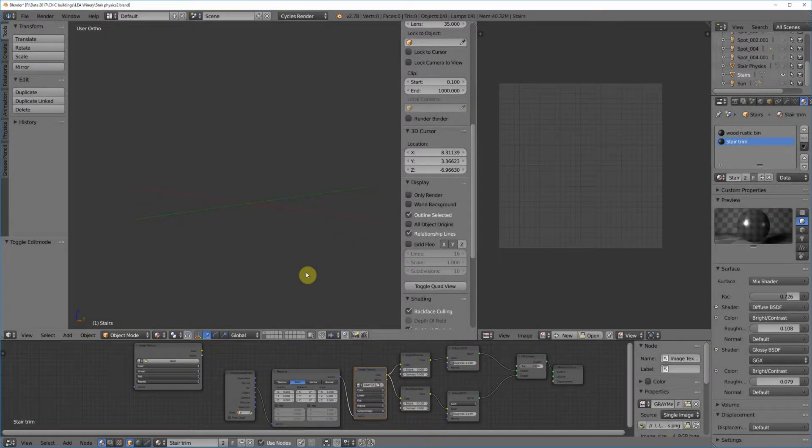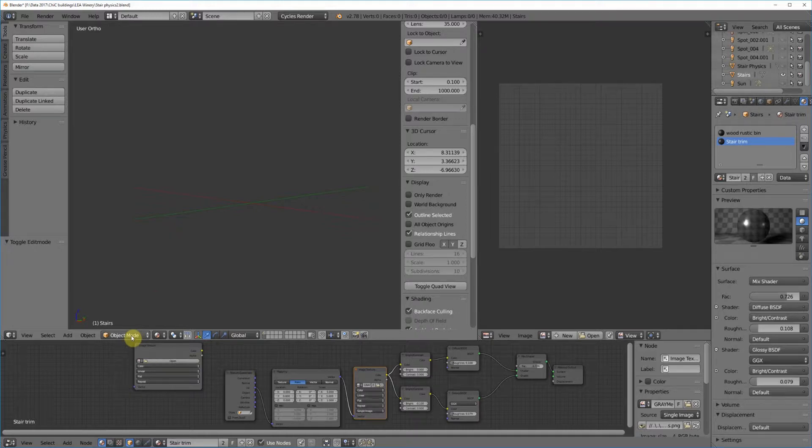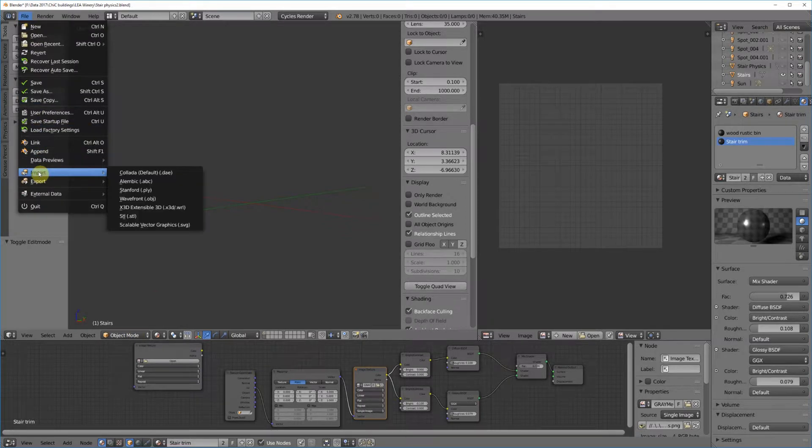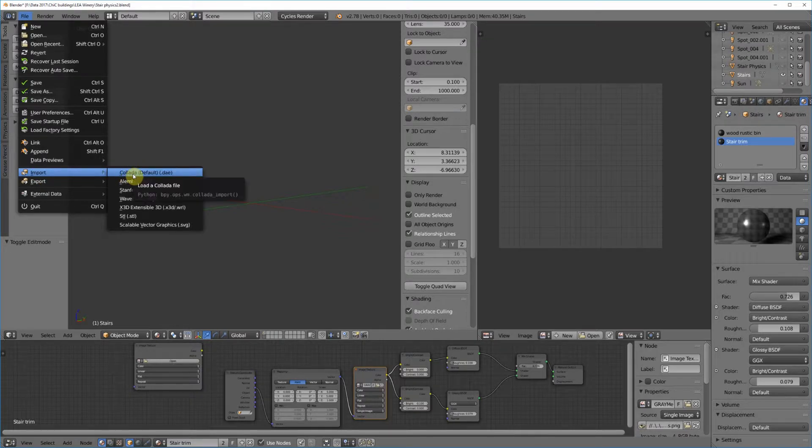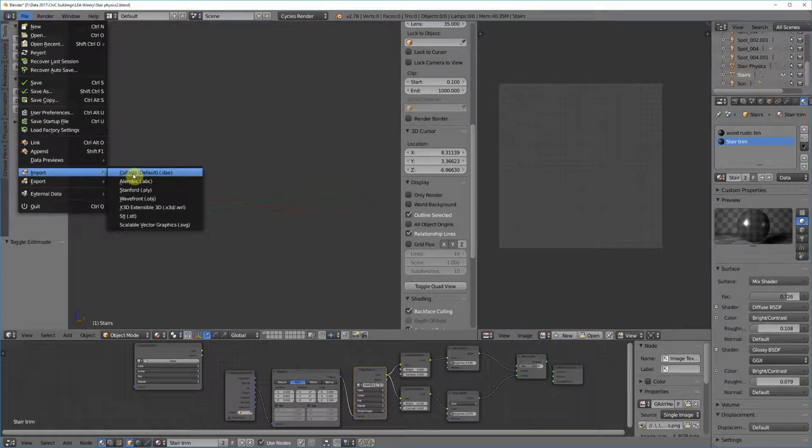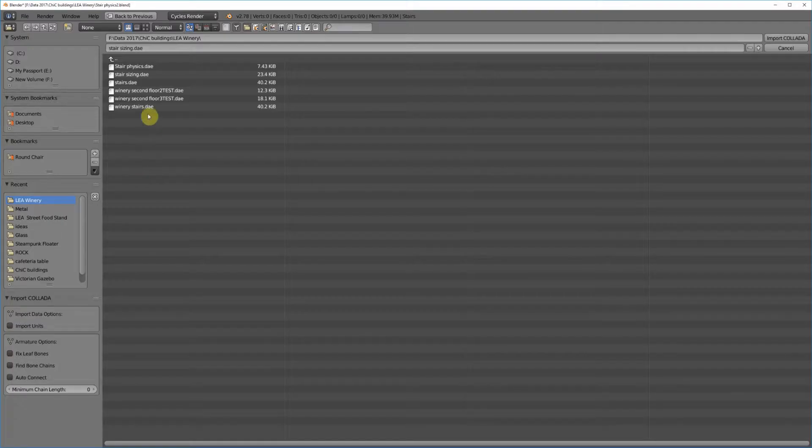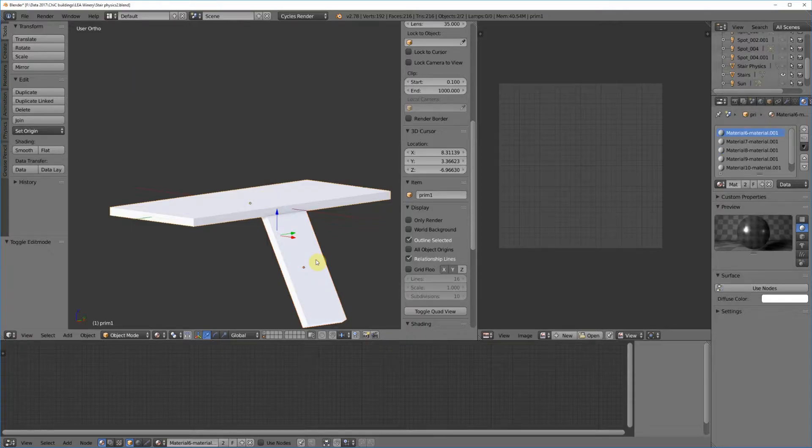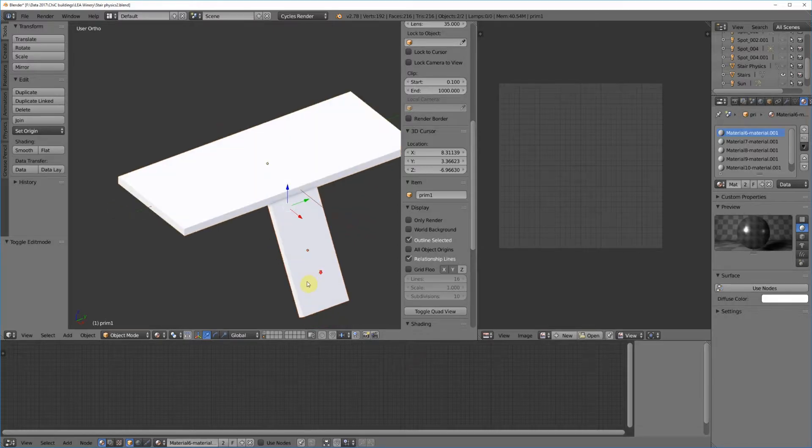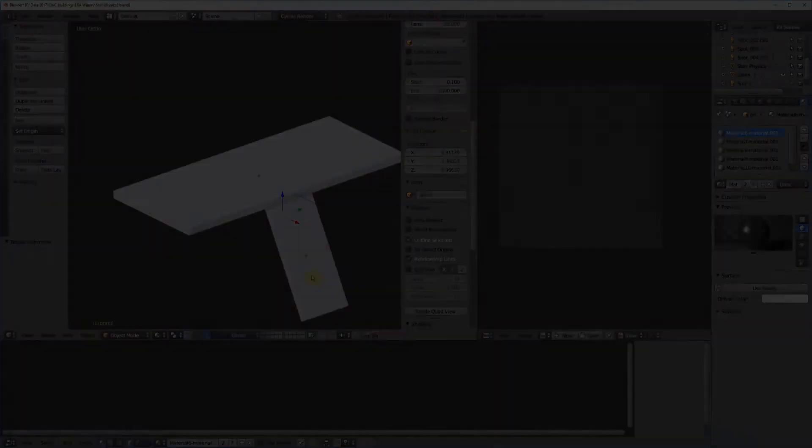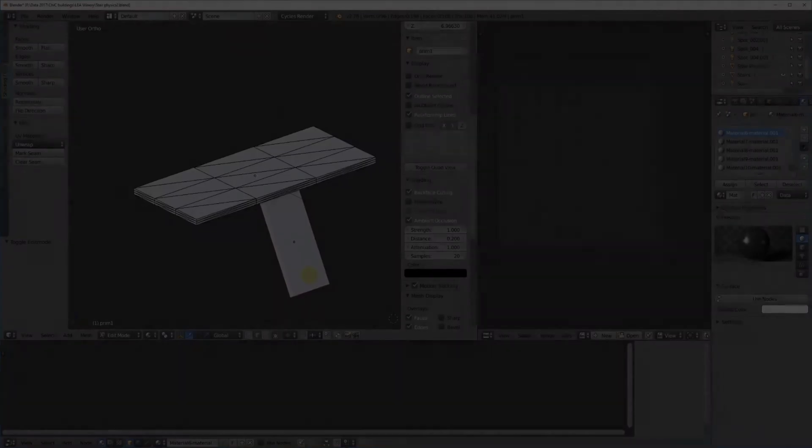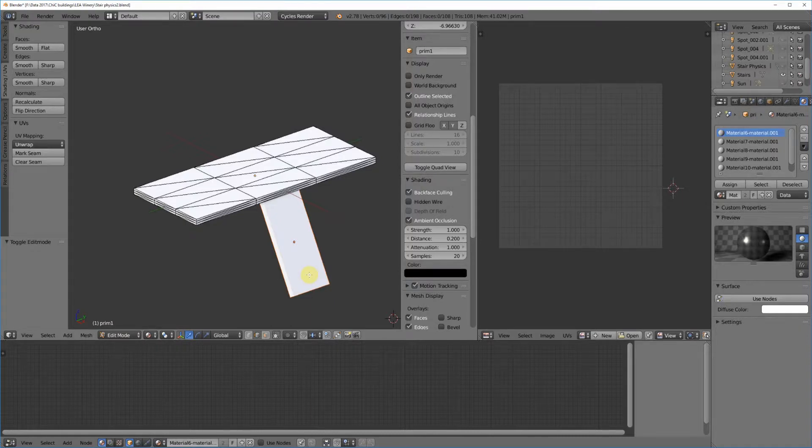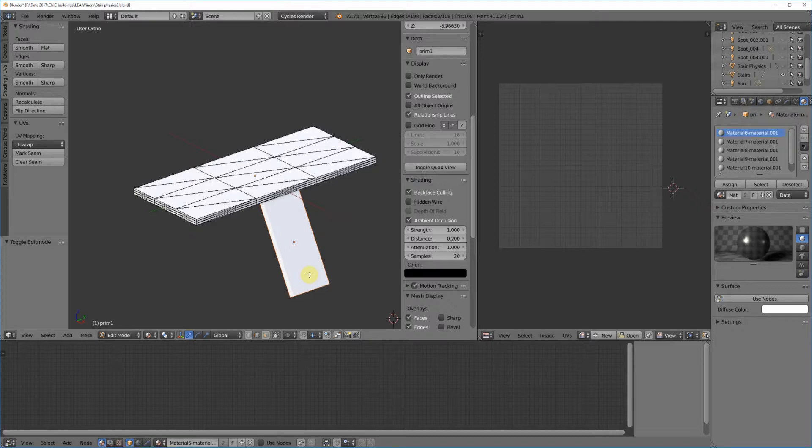To import the DAE file that you saved, you need to be in object mode and then go to File, Import, Collada DAE, and find the file in your list. Mine is called Stair Sizing and there are our prims. If we look at the prims, you can see that they're not exactly optimal mesh. There are many, many more vertices than there would be in a regular cube in Blender.